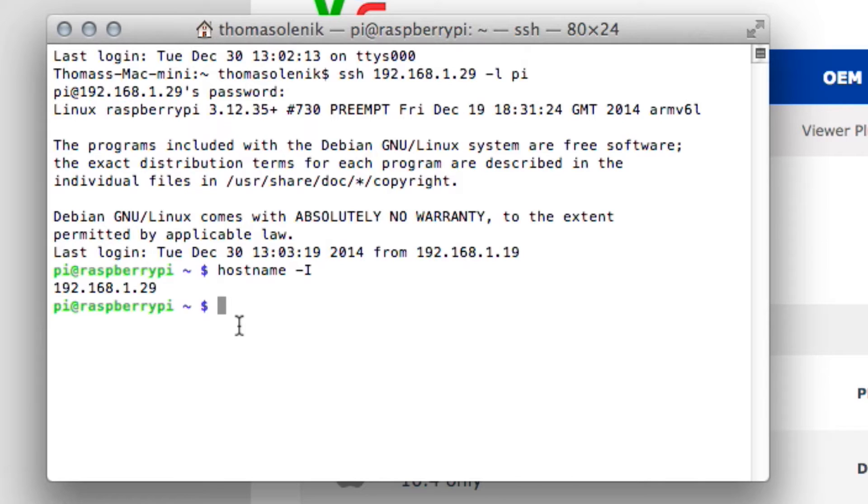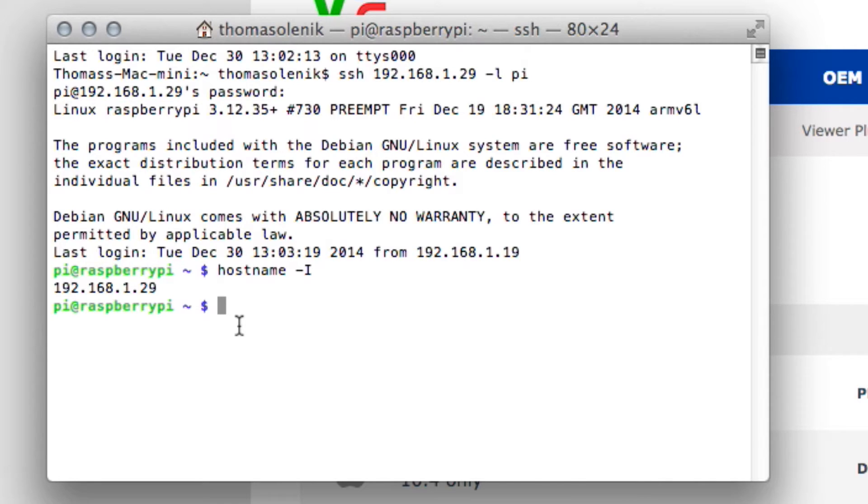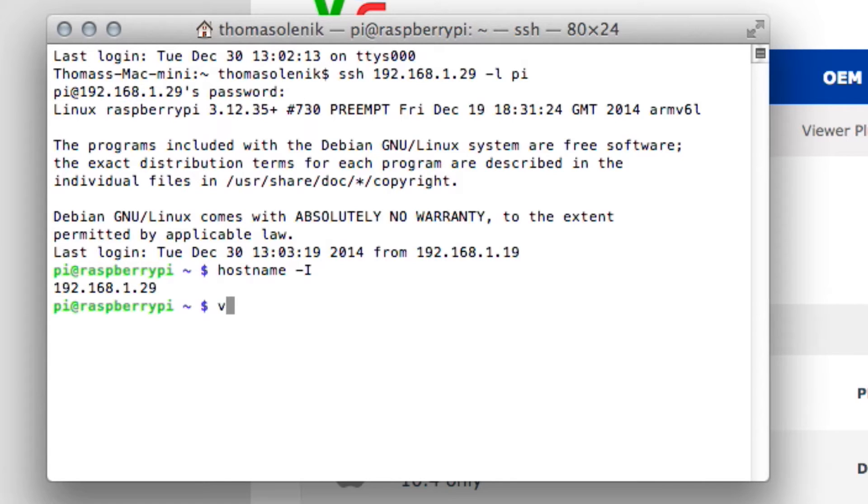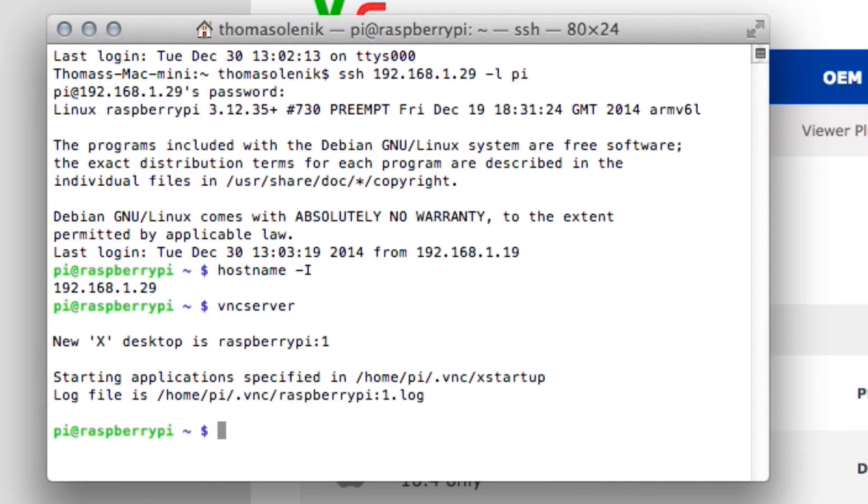The only thing that we need to do here before we actually access the Graphic User Interface is we need to start the VNC server. There are ways that you can set this up to happen automatically. I haven't done that yet, but this is easy enough where you just type vncserver. And there you go. This started a VNC server on the Raspberry Pi.